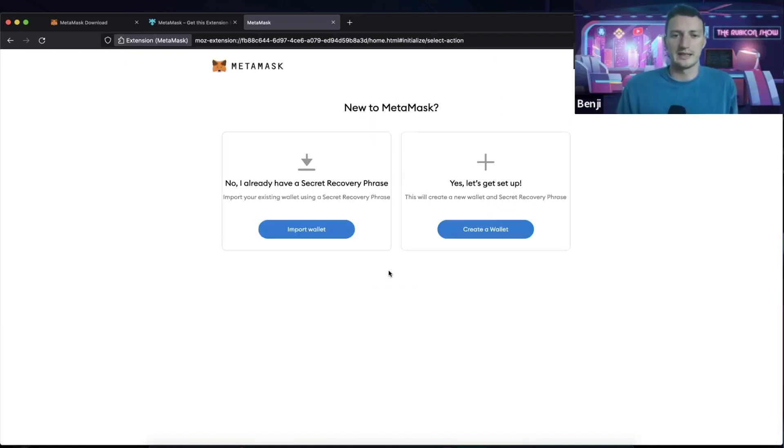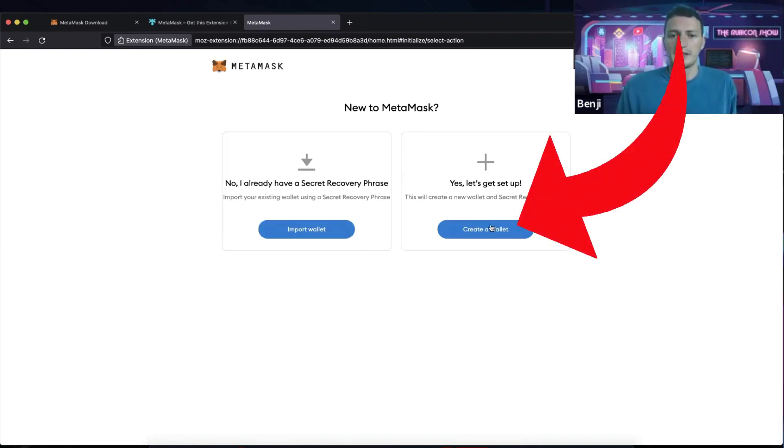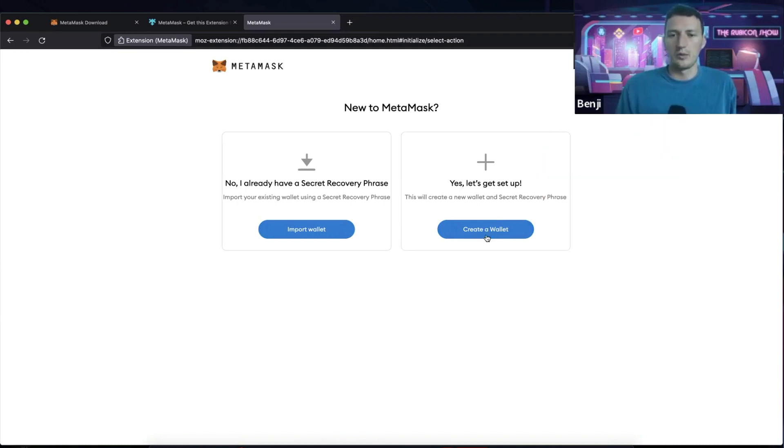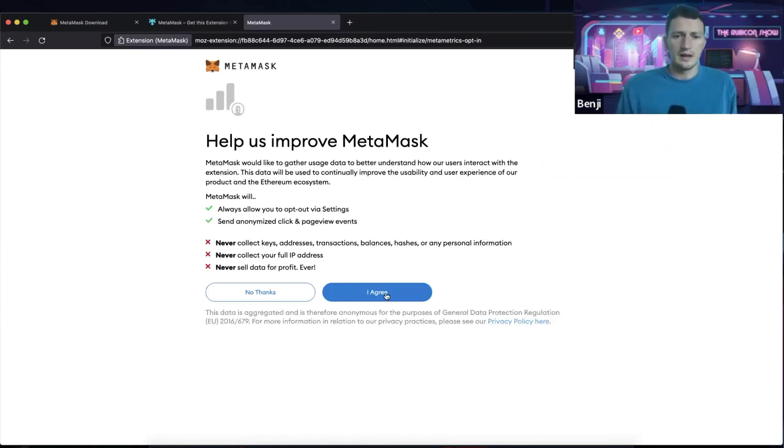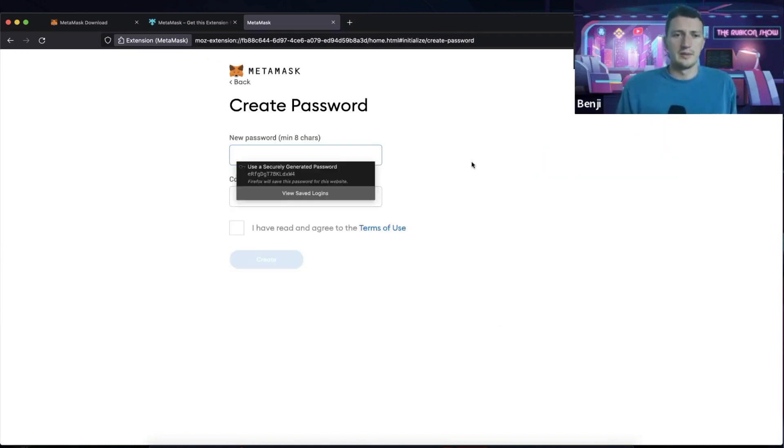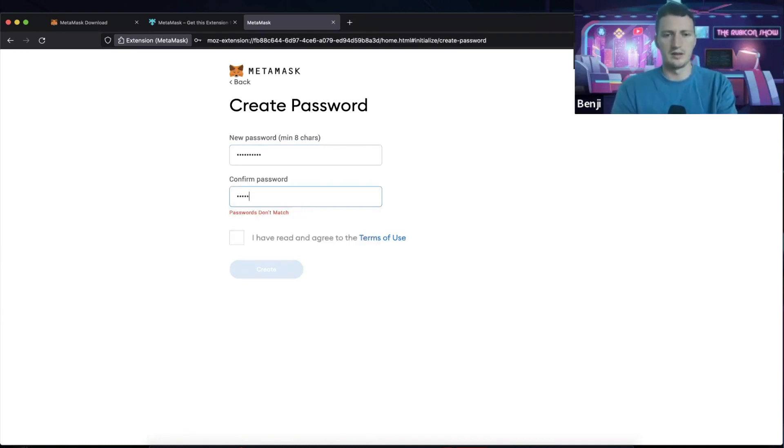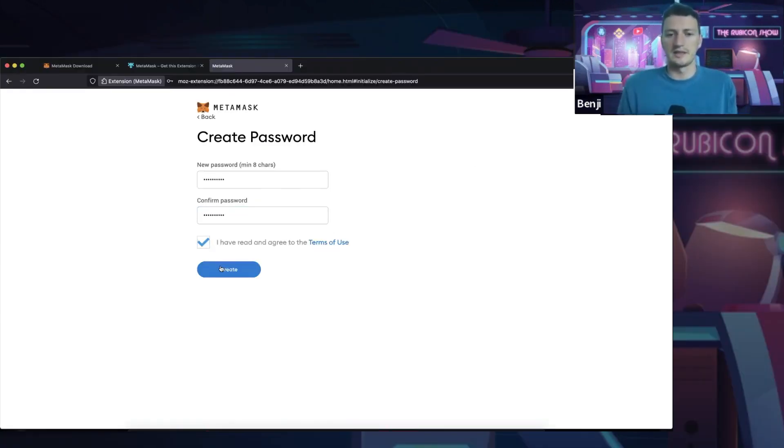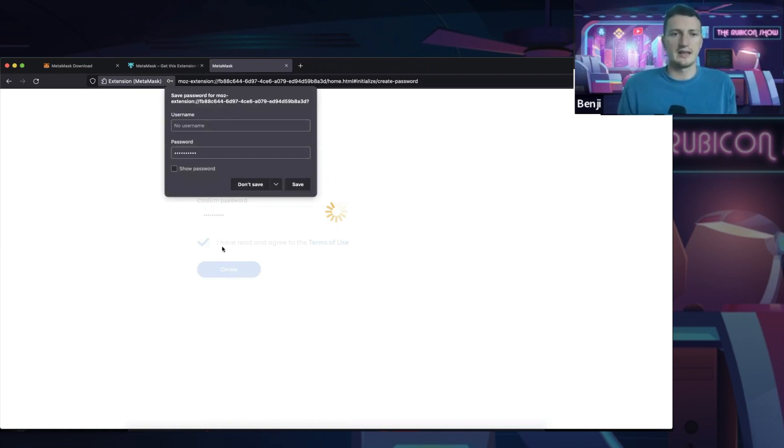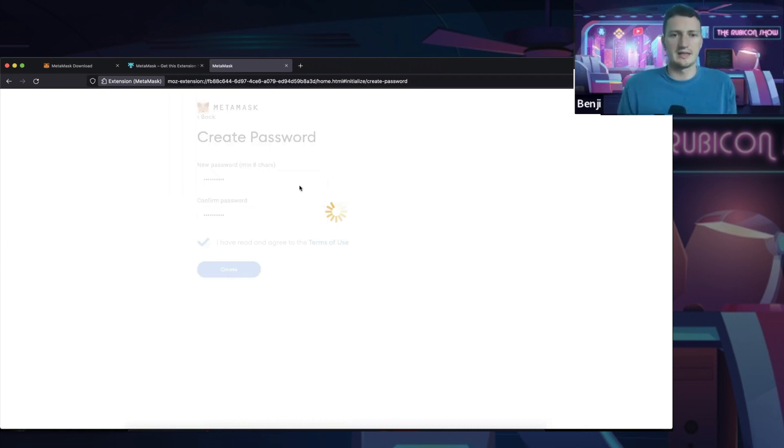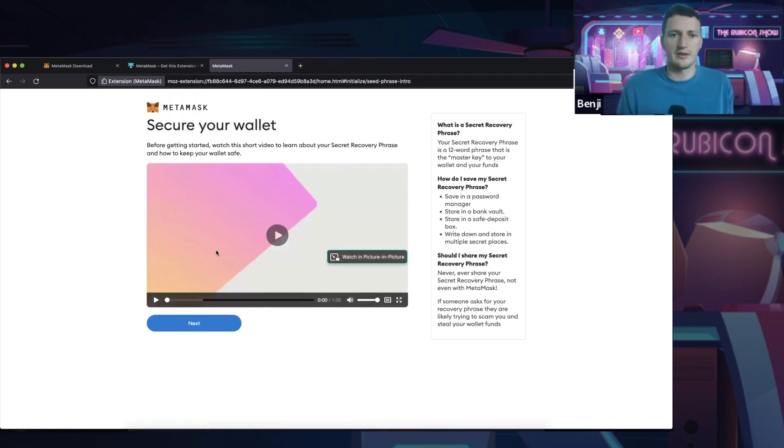So I'm going to click on get started and I'm going to click on create a wallet. Sure, we can help them improve it. And now it's going to put in a password. Agree to the terms and conditions and create and save that to Firefox.